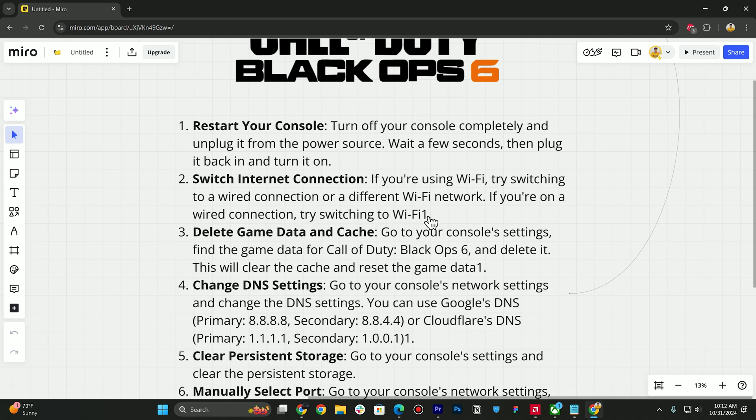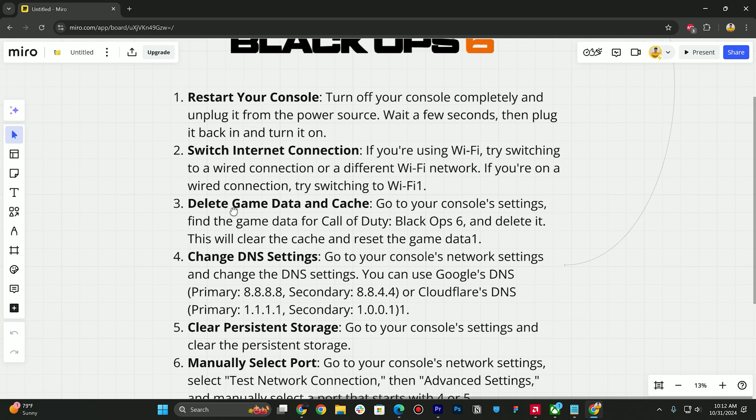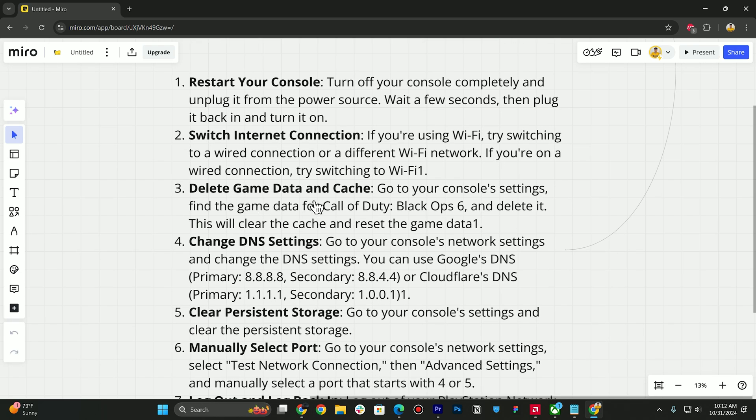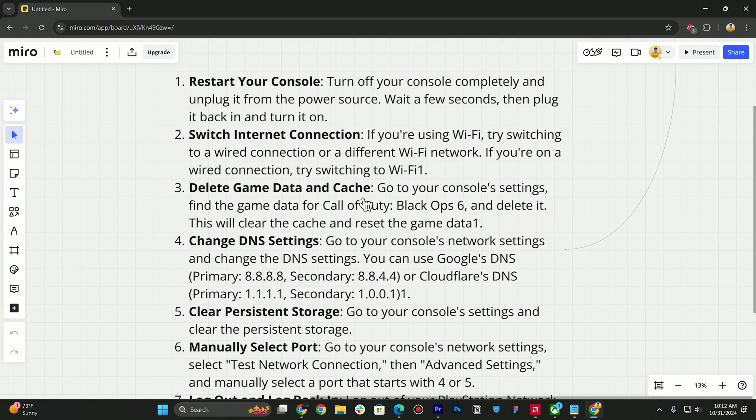switching to Wi-Fi. Next step is you need to delete game data and cache. Go to your console settings, find the game data for Call of Duty Black Ops 6, delete it, and this will clear the cache and